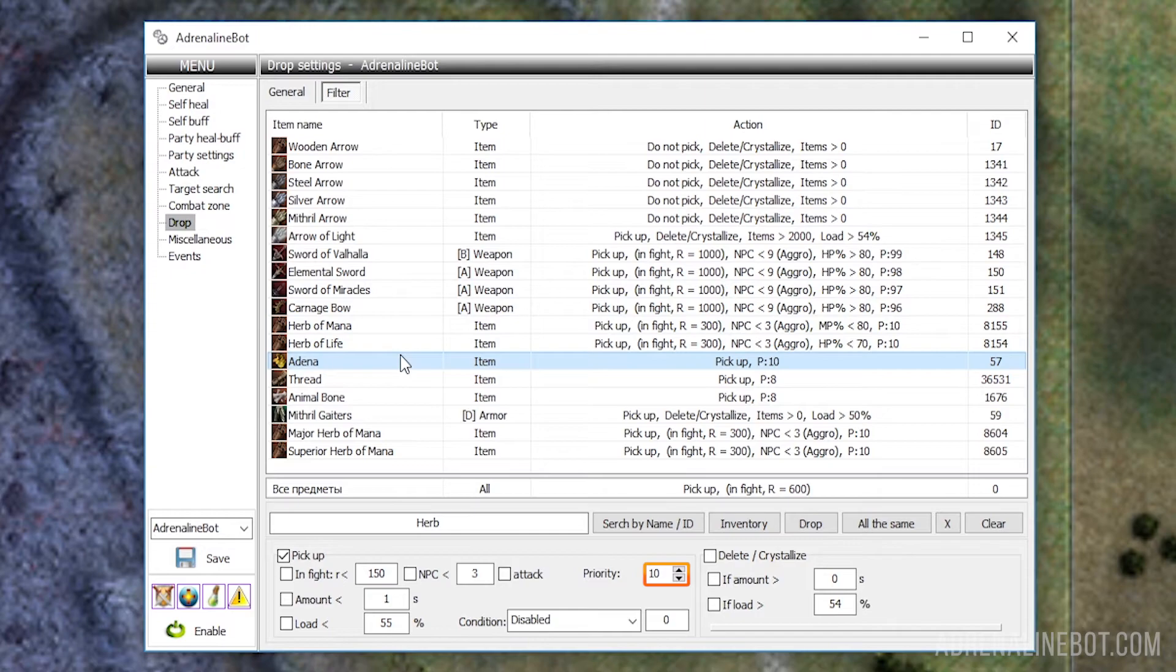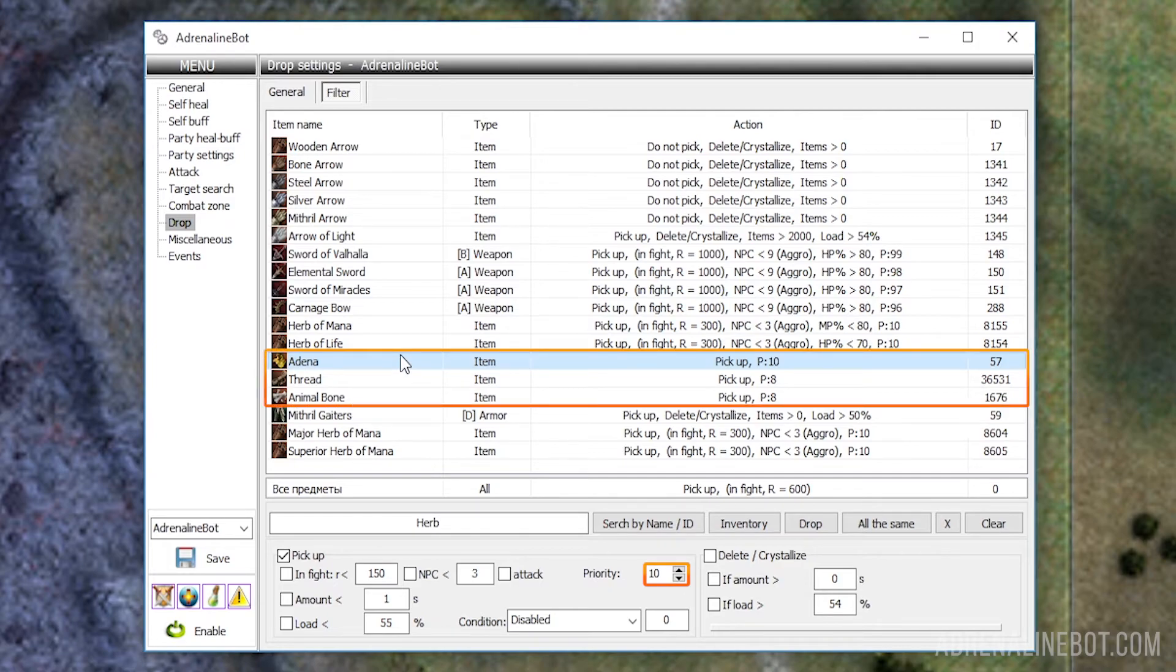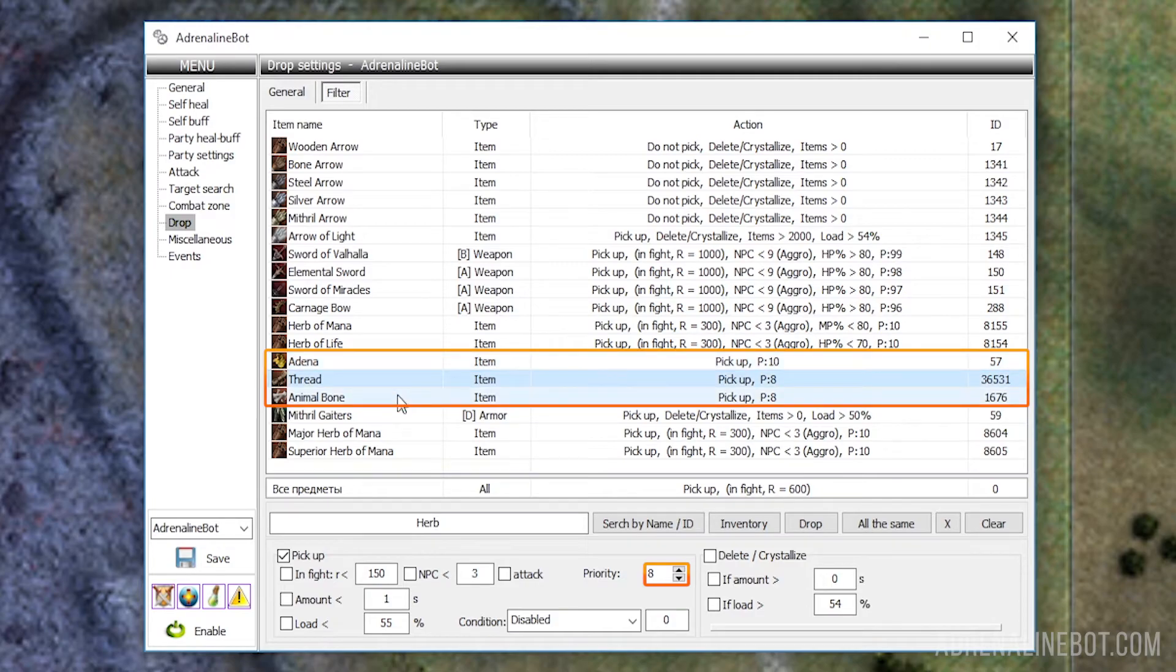Priority: Each item in the table can be assigned its own priority. The higher the value, the higher the picking up priority. For example, the bot will first collect all adena with priority 10, and only then will pick up the threads and bones with priority 8.